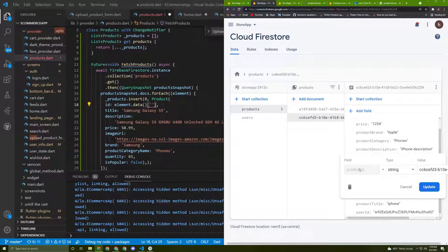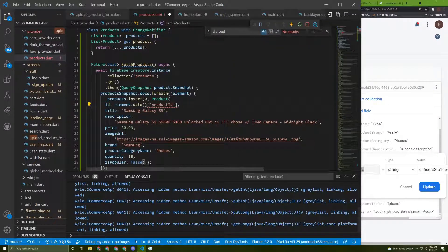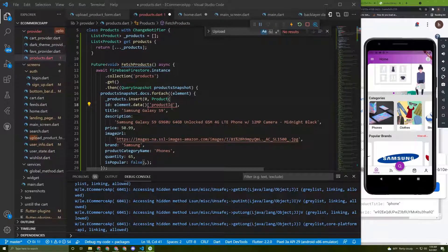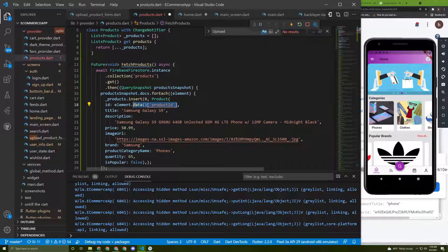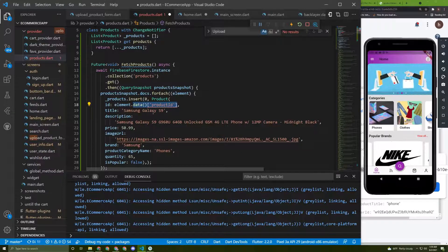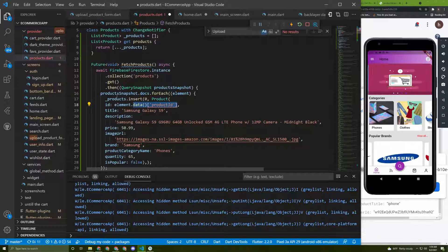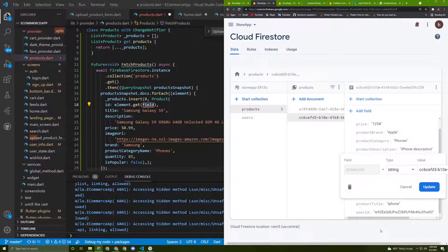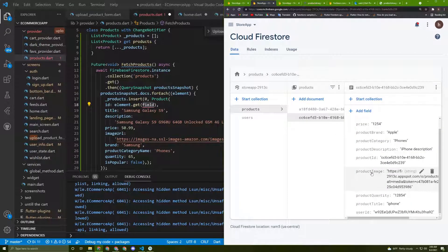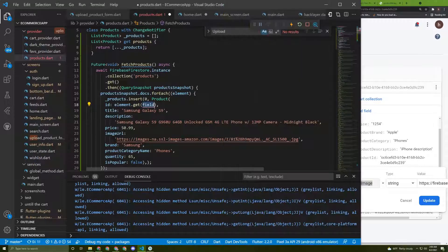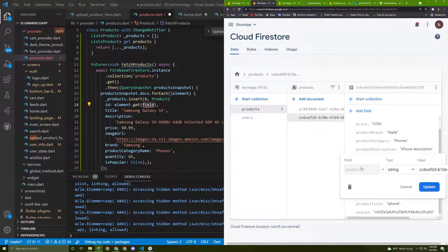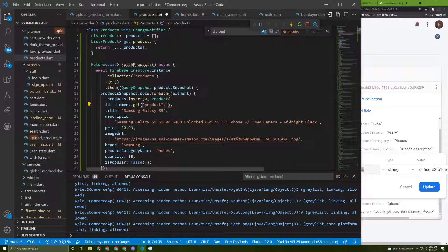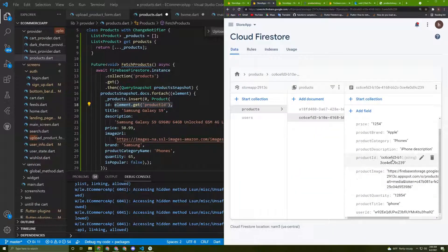We need to give it the product ID. Note: in the latest Firebase Firestore version they removed the .data() approach, so we need to use .get() with the field name instead. For example, to get the product image we pass the field name. For the product ID, we write 'product_id' so it matches the Firestore field.